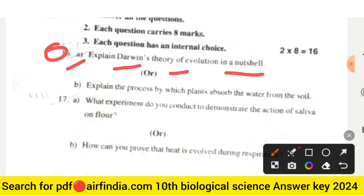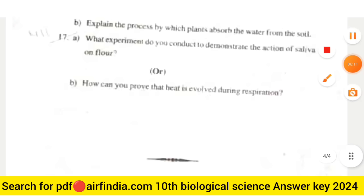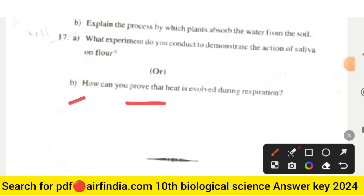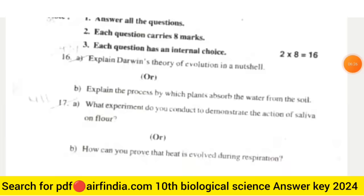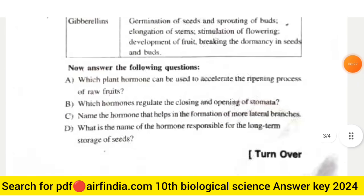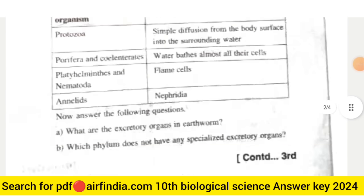The internal choice for question sixteen is: (b) explain the process by which plants absorb water from the soil. Question seventeen: what experiment do you conduct to demonstrate the action of saliva on starch? The internal choice for question seventeen is: (b) how can you prove that heat is involved during respiration? This completes the full question paper of class 10th biological science, general science second paper.